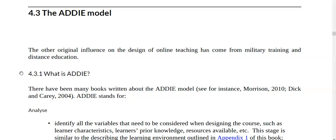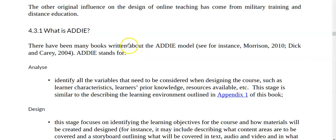In the ADDIE model, A stands for Analyze. What Mr. Bates is recommending is that those persons responsible — the administrators — should identify all the variables and look at exactly what angle we are going to be focusing on for this online delivery.